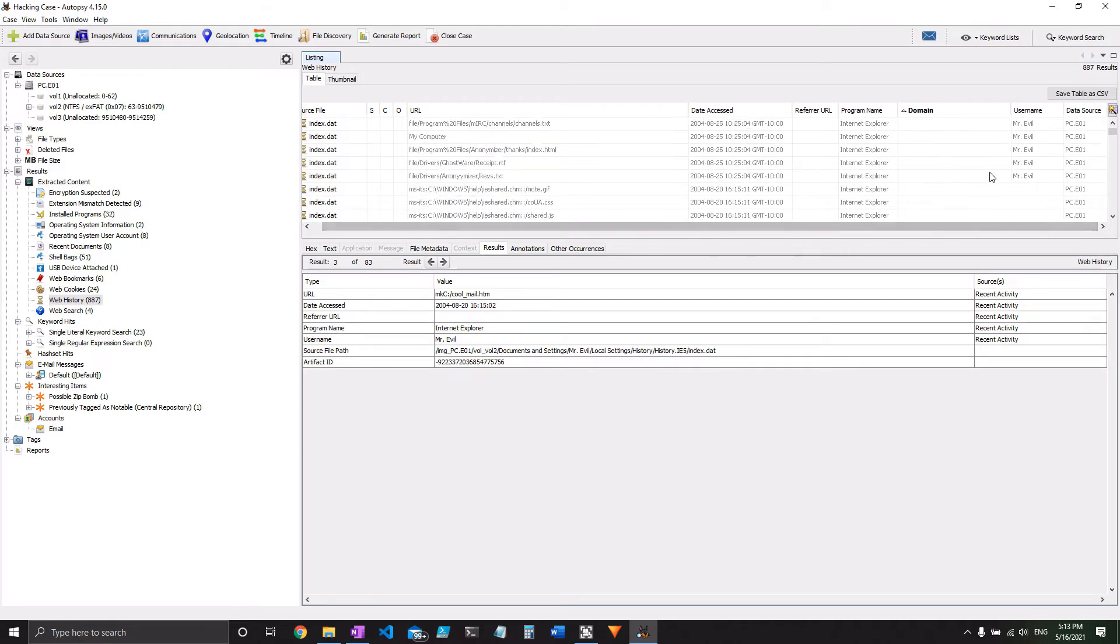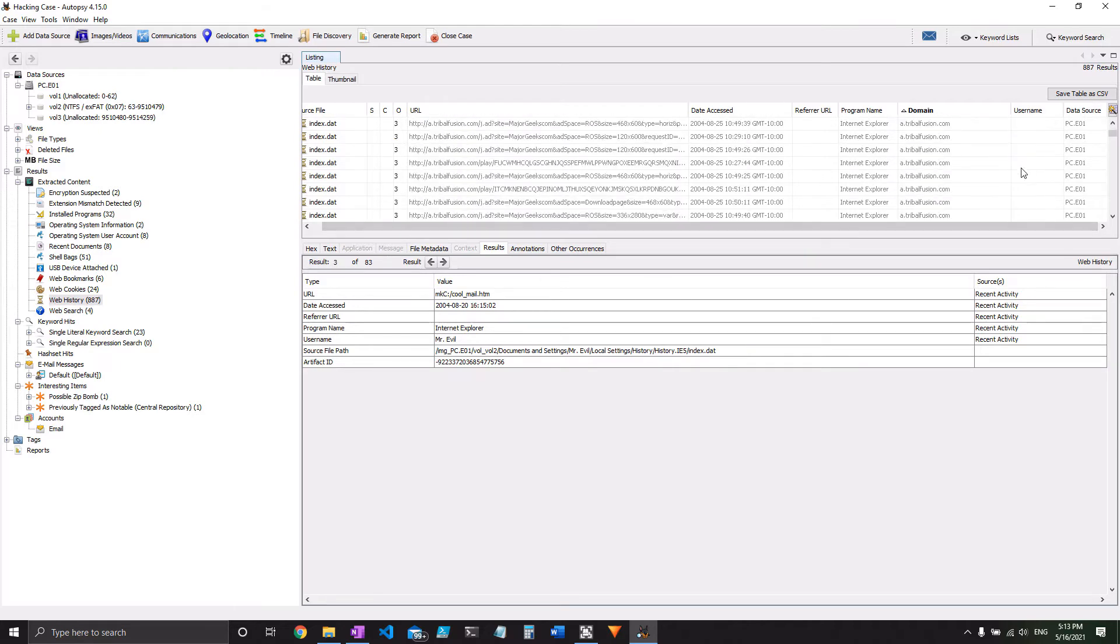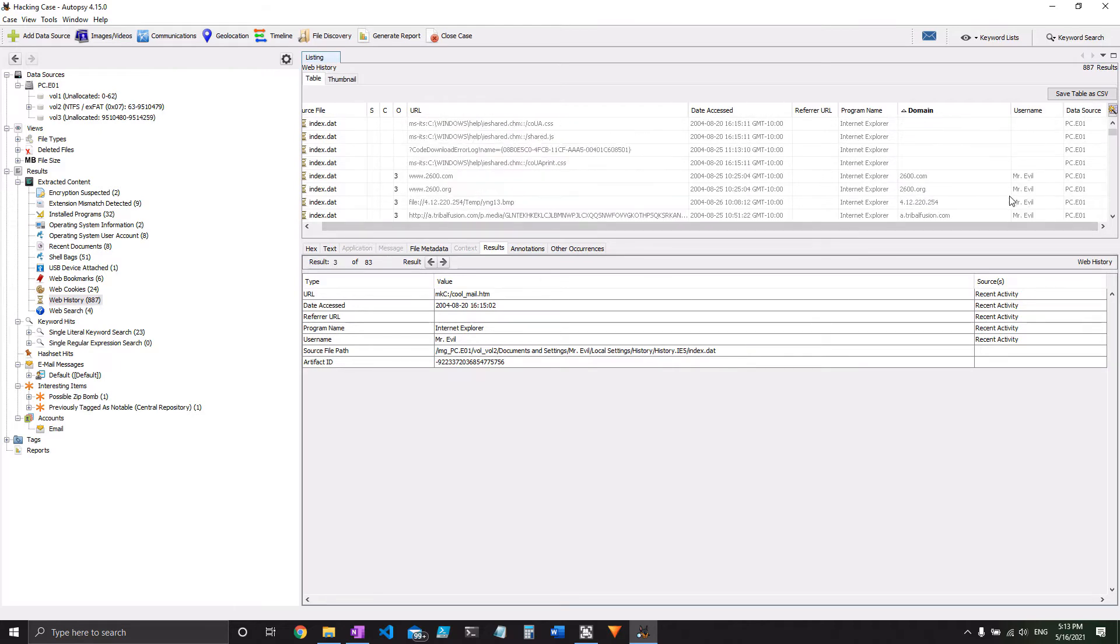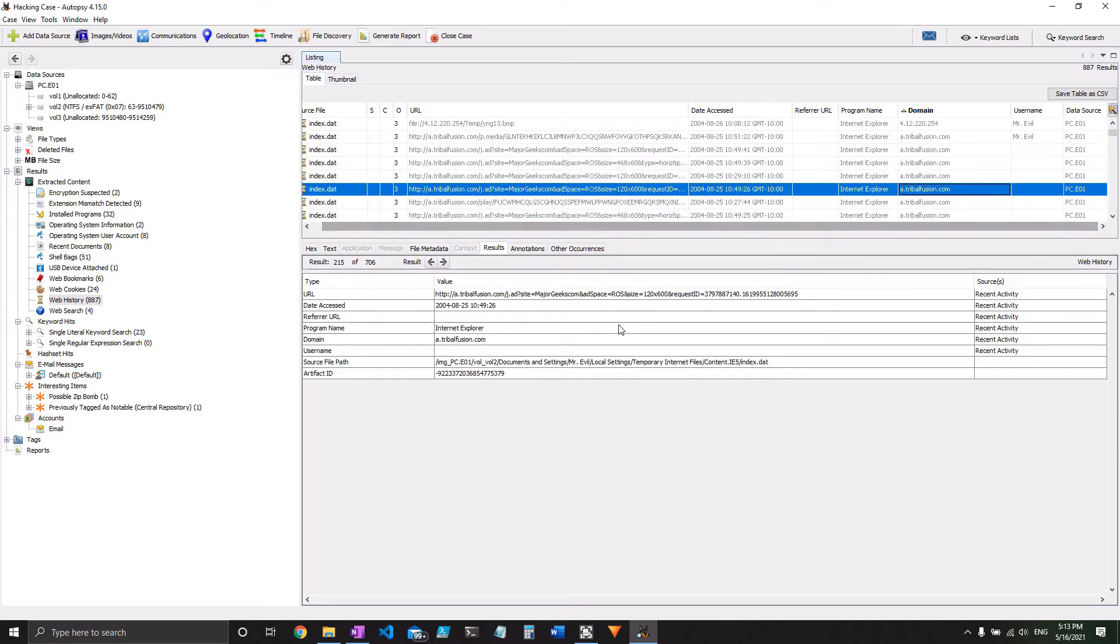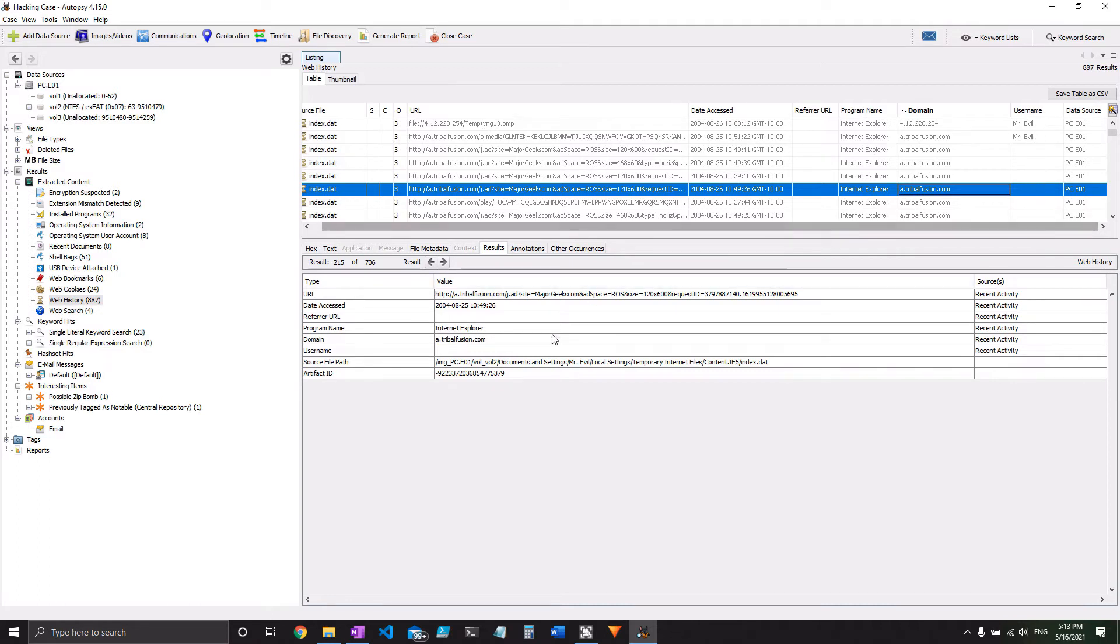And if you keep scrolling, you'll see it's all Mr. Evil or just... Yeah, so that's what I was trying to say earlier. Some of them don't have a username over in this column, but under source file path, they still are a part of Mr. Evil's documents and settings. Sorry about that.